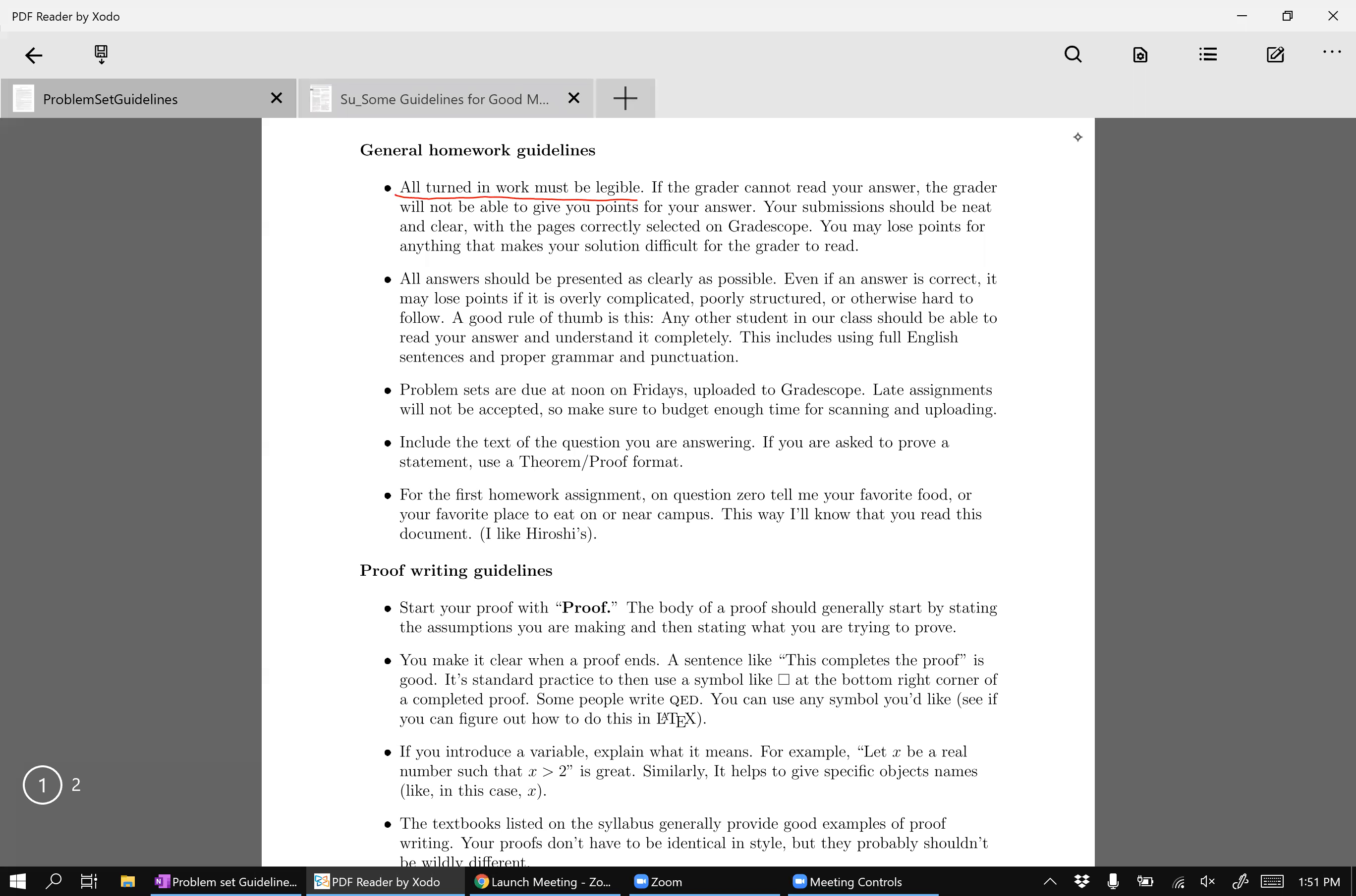If you type it up, this is of course a little bit easier, but some people have, I mean, most people have very legible handwriting, so you could also handwrite. So anything that makes your solution difficult to read or to grade, the grader has some leeway to take some points off for that because your job is to communicate your solution to the grader.